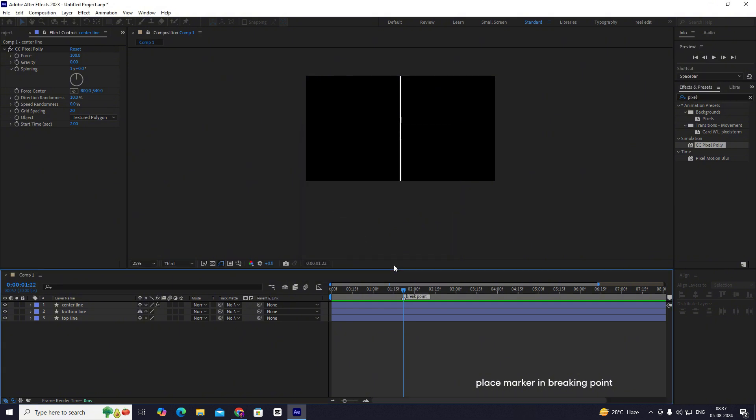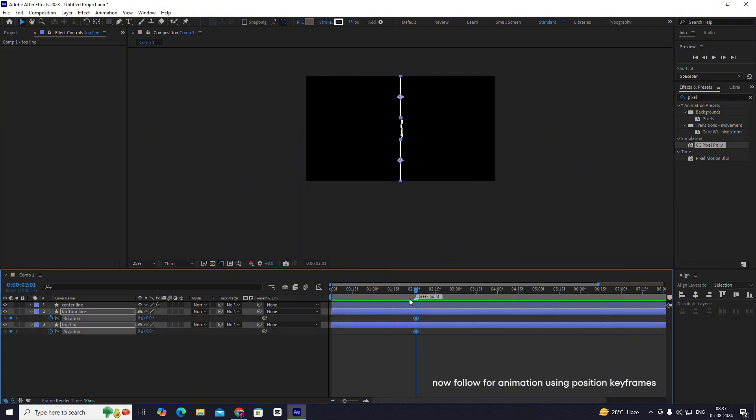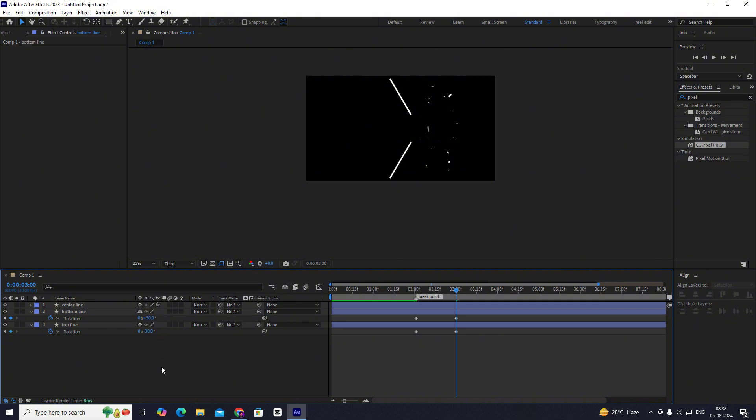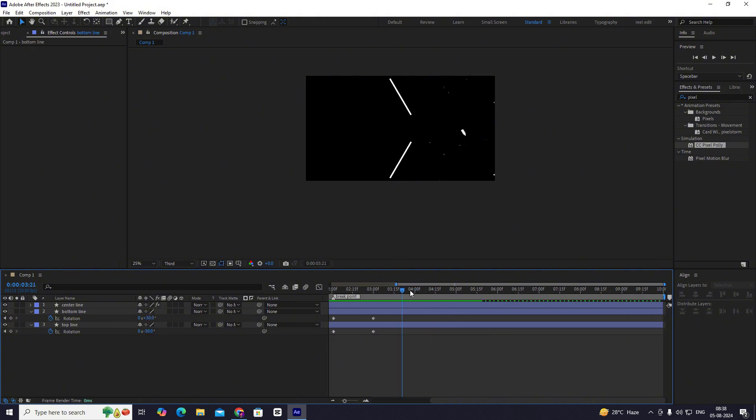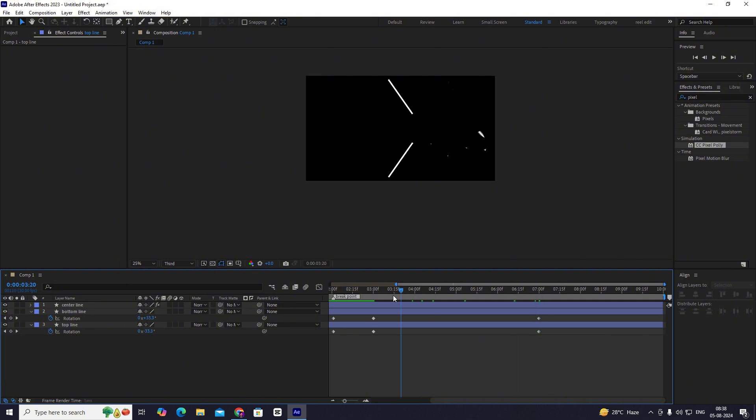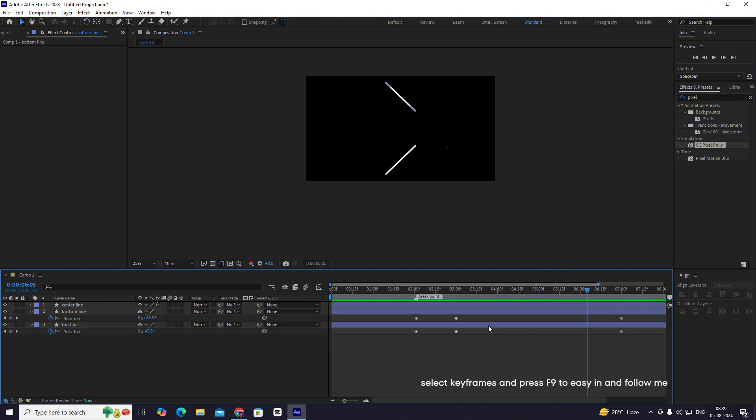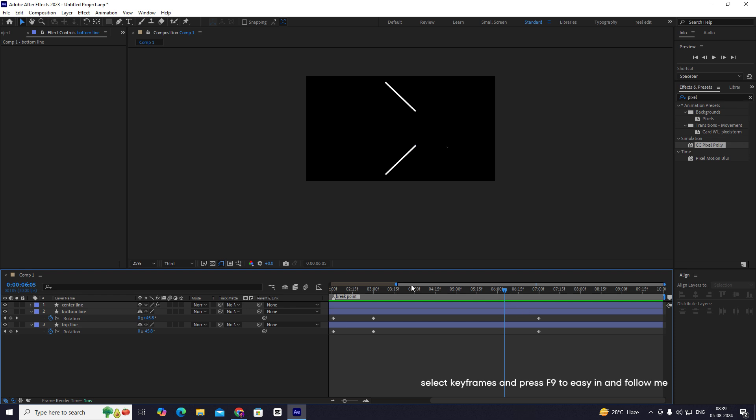Now follow for animation using position keyframes. Select keyframes and press F9 to easy in and follow me.